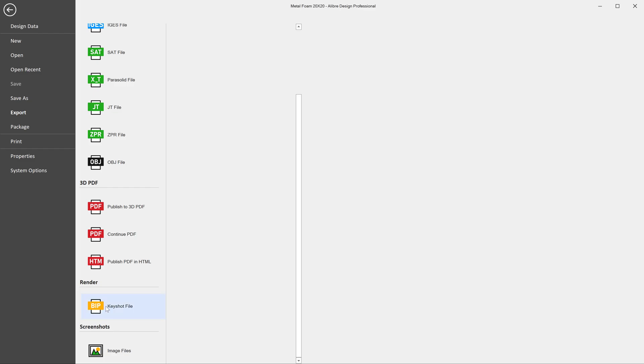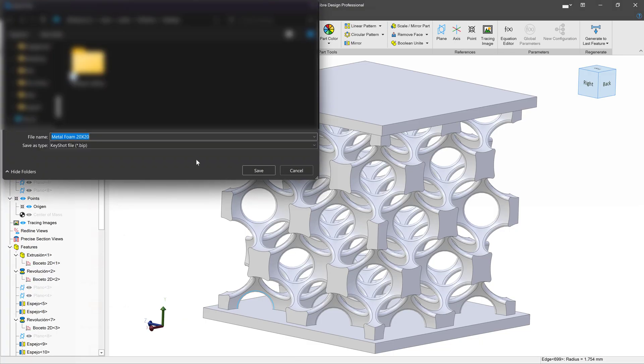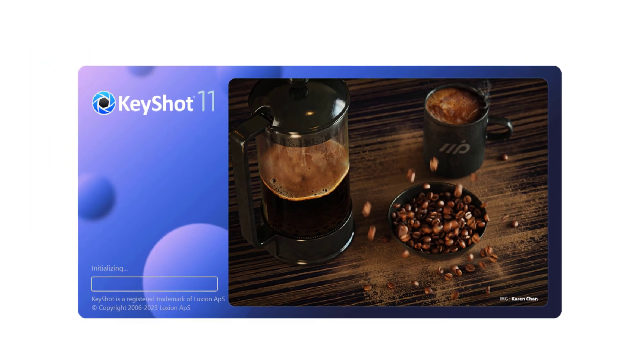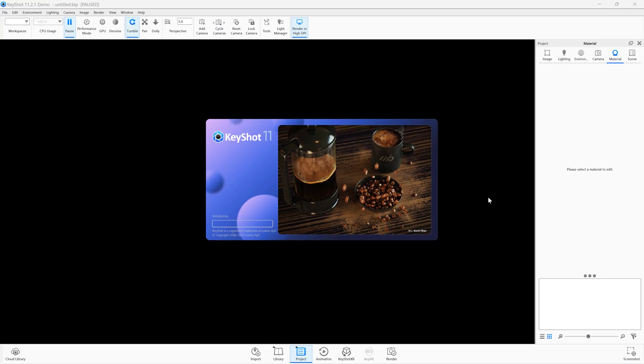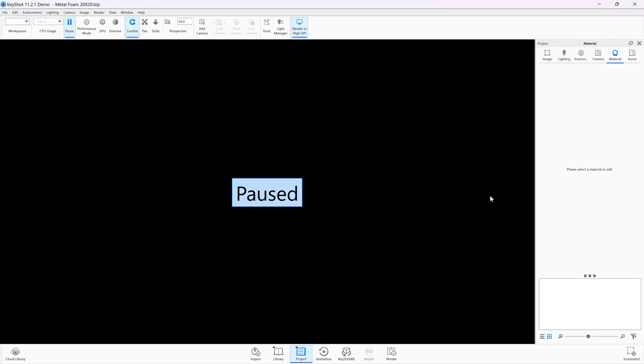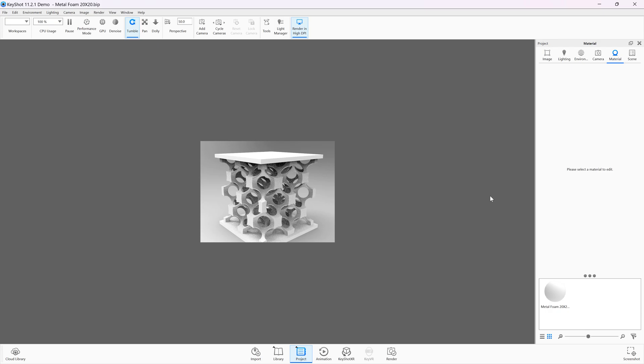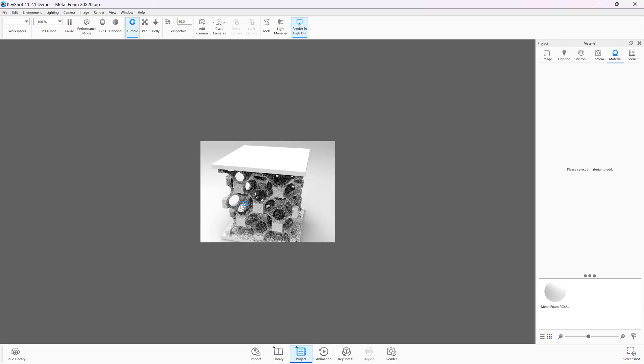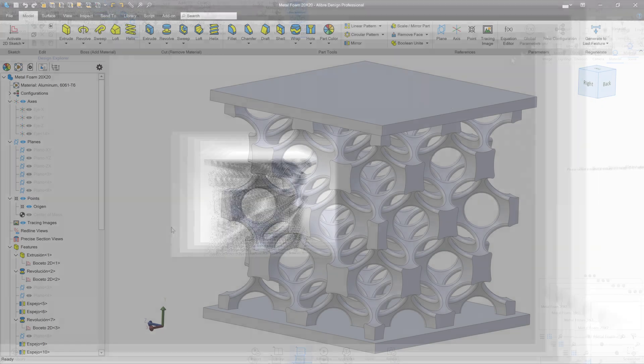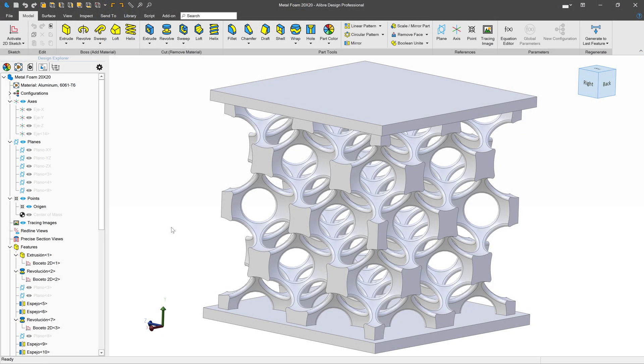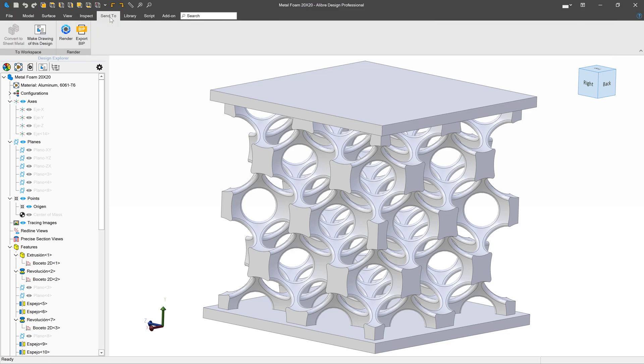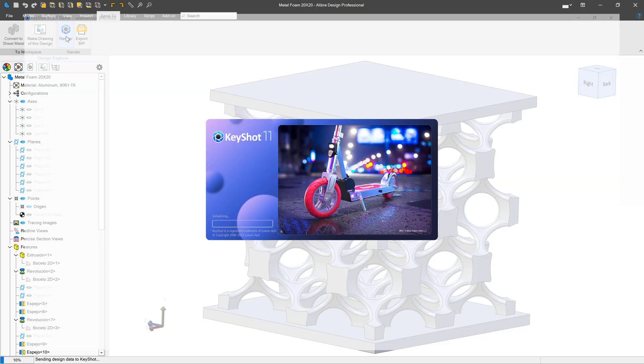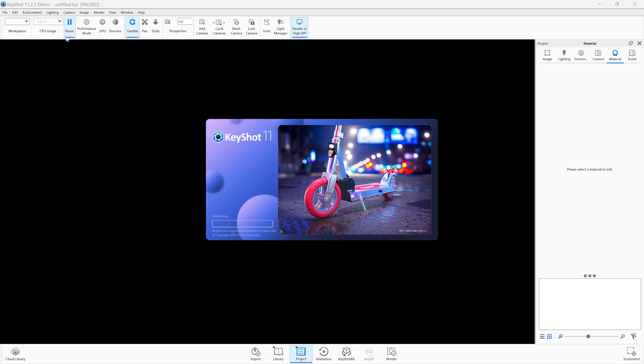You can also export to a Keyshot file. And that just makes a file that's capable of being opened in Keyshot. But instead of exporting it as a Keyshot file, if you just want to get it over to Keyshot, I think the easiest thing to do is go to Send To and Render. And then it opens up Keyshot automatically and you have it right there.